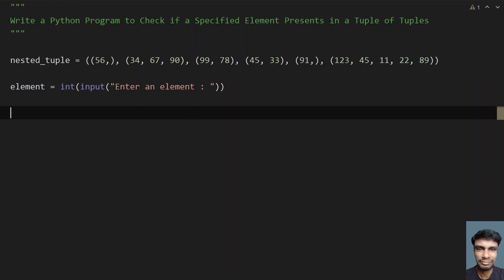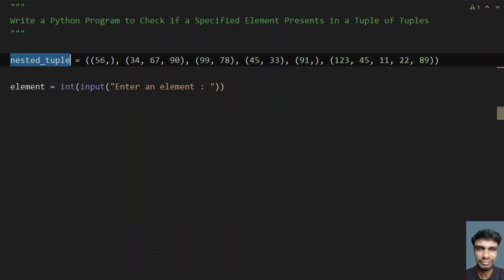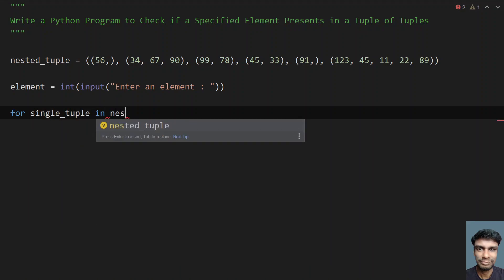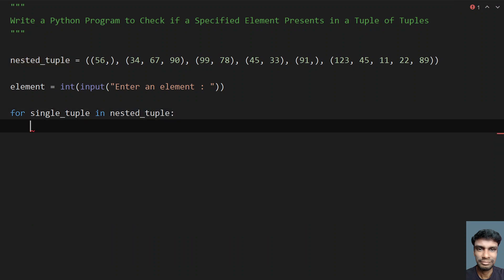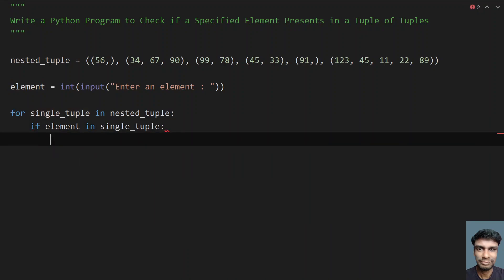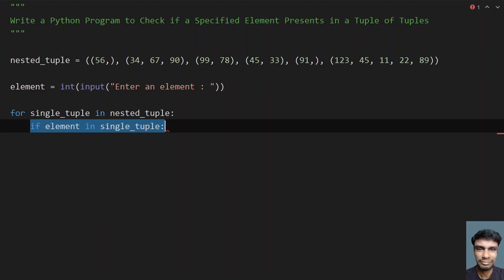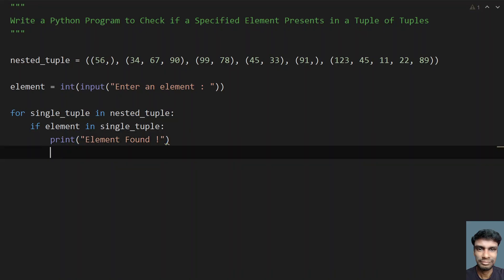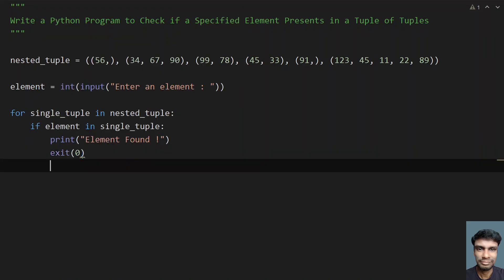Once we get the nested tuple and the element, let's traverse the nested tuple to get each individual single tuple. I'll use a for loop: for single_tuple in nested_tuple. Then check if the element is present in the single tuple — if that statement is true, print 'element found' and exit the program.